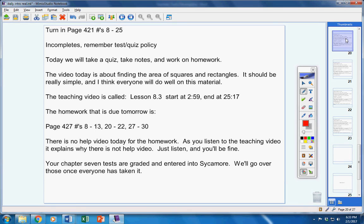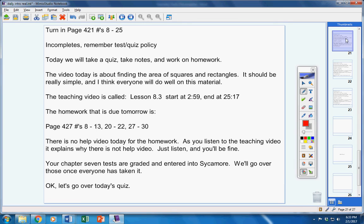Your Chapter 7 tests are graded and entered in the Sycamore. We'll go over those once everyone has taken it.